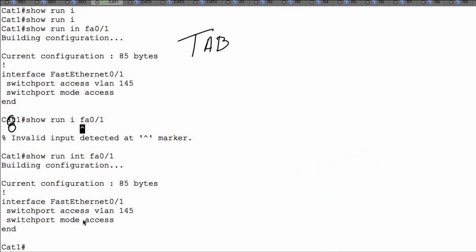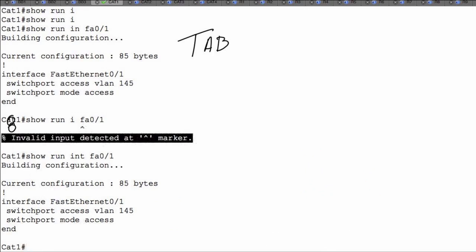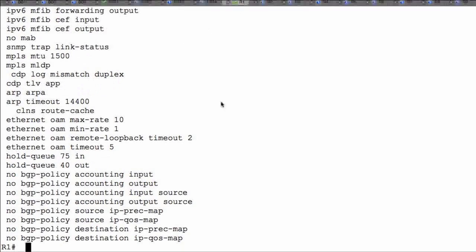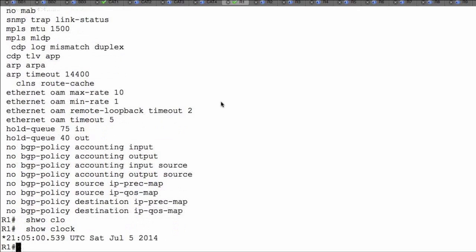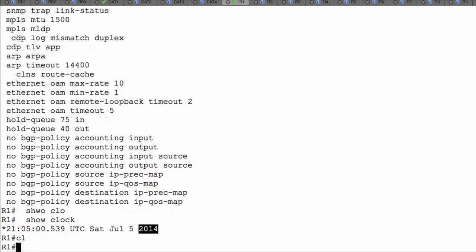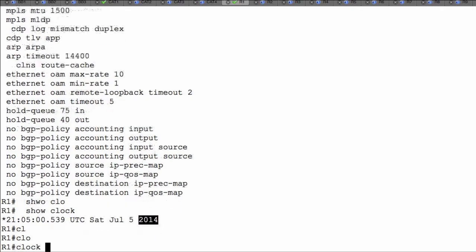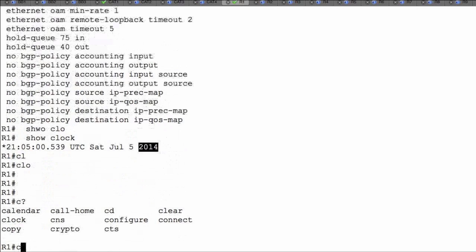Context-sensitive help provides a list of all commands and arguments that can be associated with a specific command, and it gives us console error messages letting us know when we've used an improper syntax. The tilde before the error is where the mistake occurred. Another value here: on R1, let's use 'show clock' — our device has a clock running, showing the current UTC time. Now let me use context-sensitive help to change the clock time. I type 'c' and question mark to see all commands starting with 'c'.